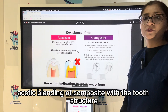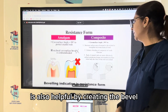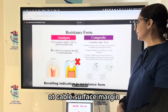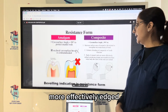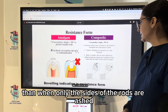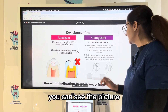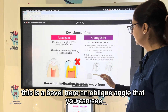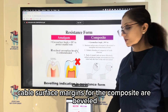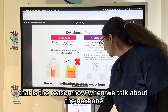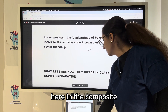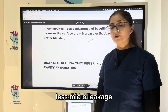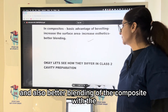Aesthetic blending of composite with the tooth structure is also helped by creating the bevel. The ends of enamel rods with the bevel — which is an obtuse or well-rounded angle at the cavosurface margin — are more effectively etched, producing deeper micro-round undercuts than when only the sides of the rods are etched. The advantages of beveling are: increased surface area, better etching, better bonding, less microleakage, and better blending of composite with the tooth structure.